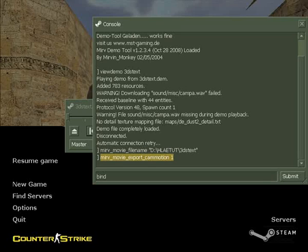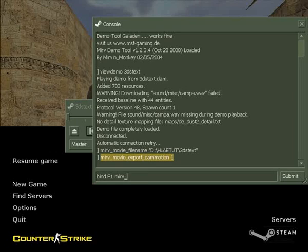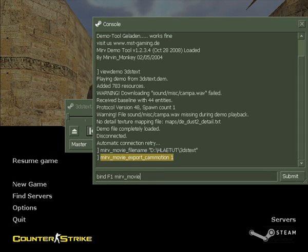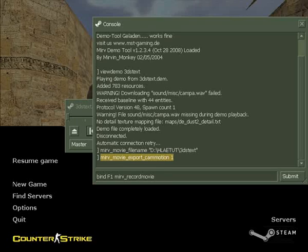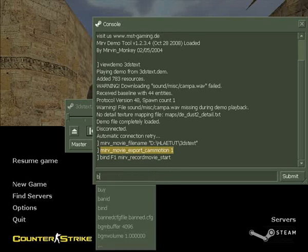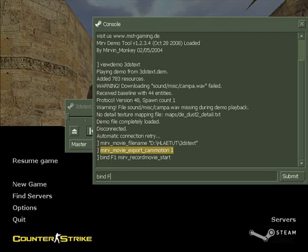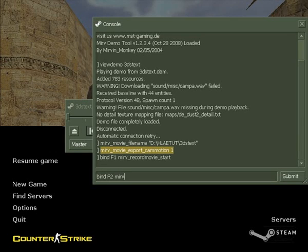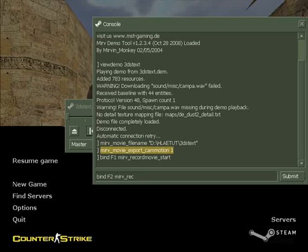Also we can bind the current capturing. I bind the F1 key on my keyboard with the command merv_movie_record_movie_start, and bind F2 with the command merv_record_movie_end.